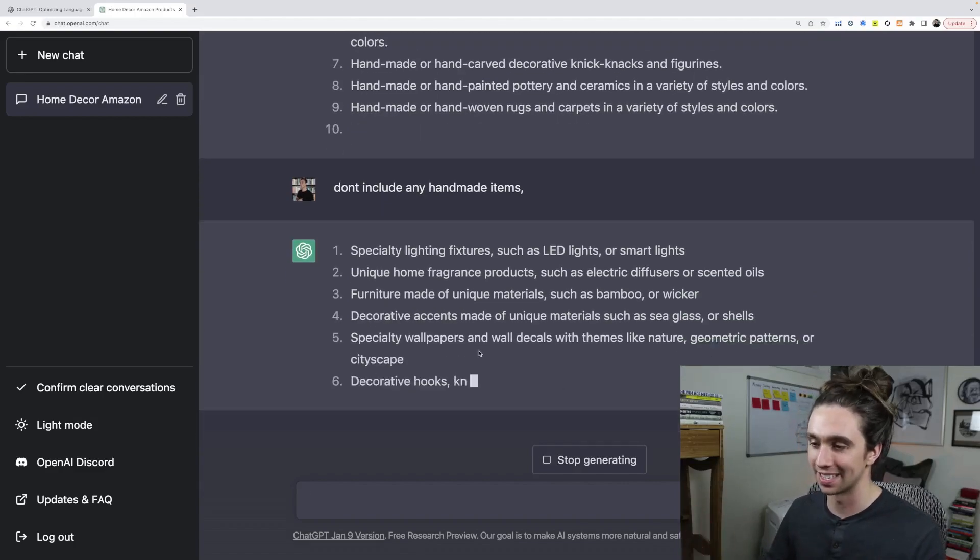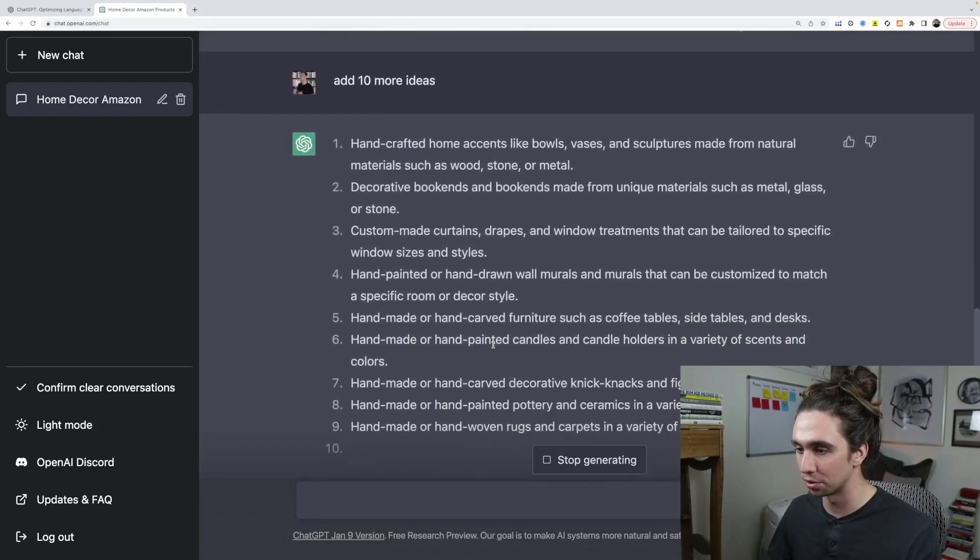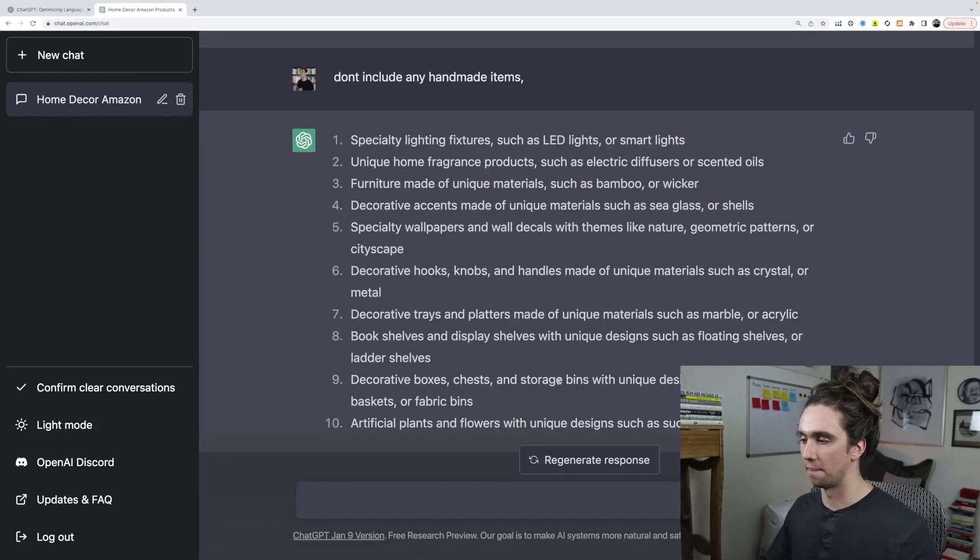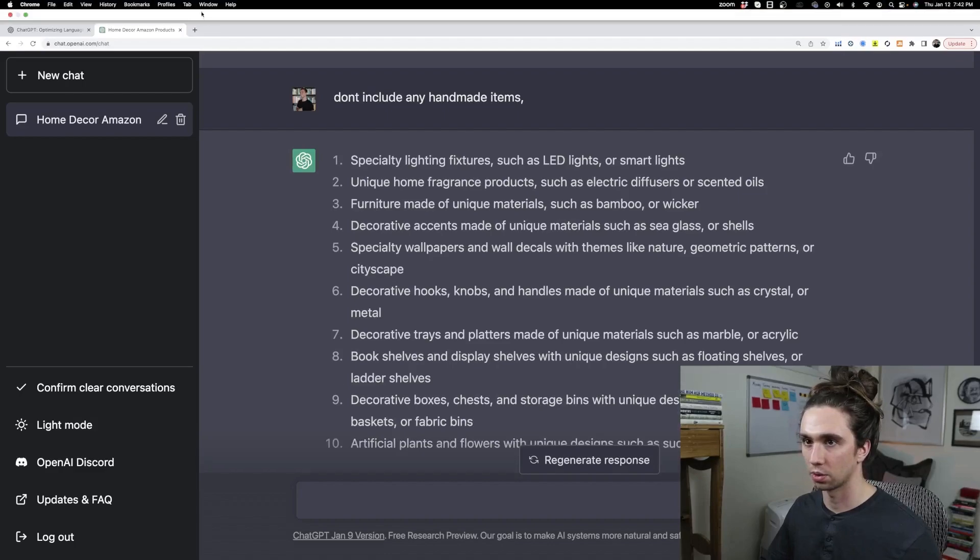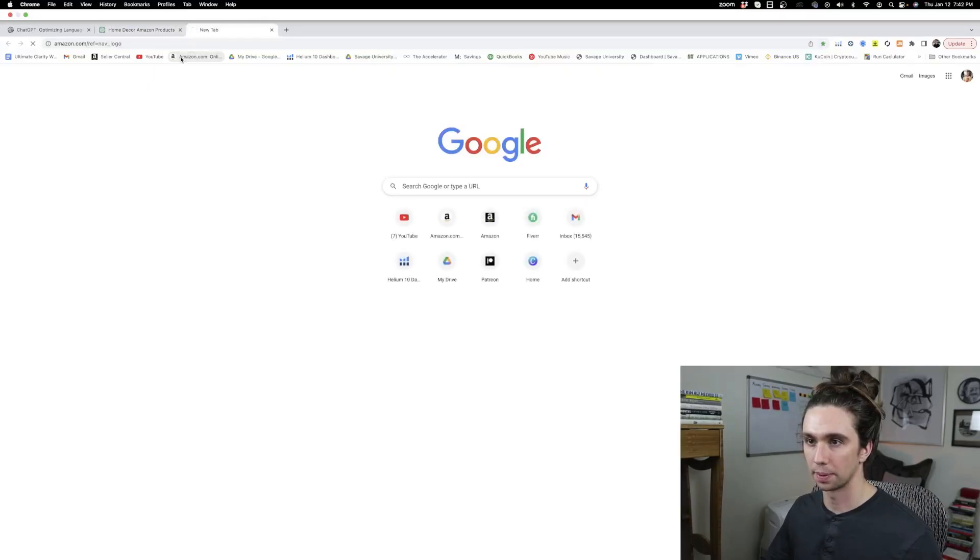Let's start checking some of these, honestly, because there's so many ideas here. Let's go through them. Let's check that out. So decorative storage bins. Let's go to Amazon. We'll search it up.